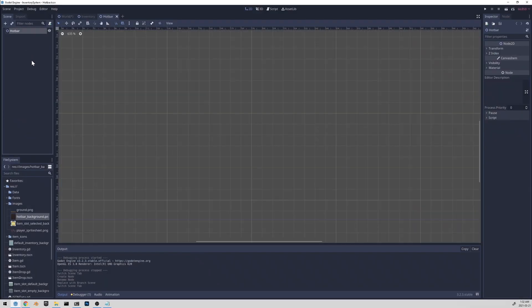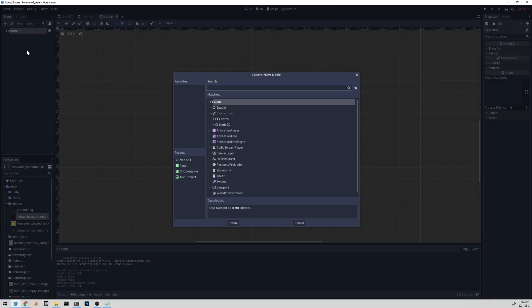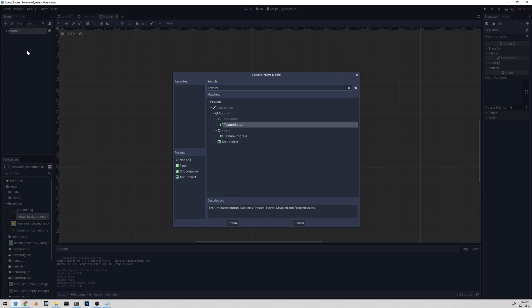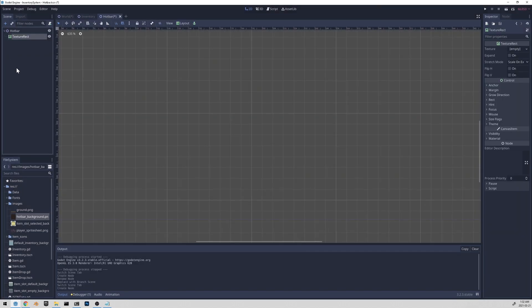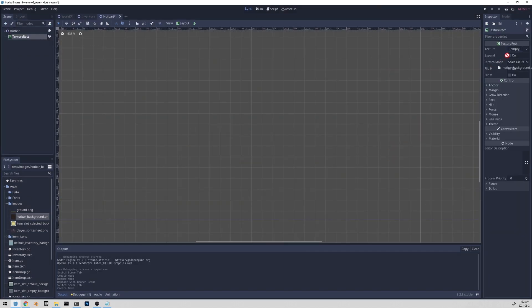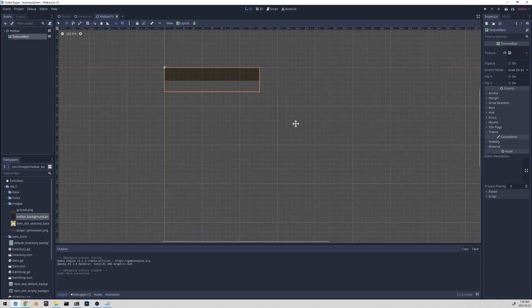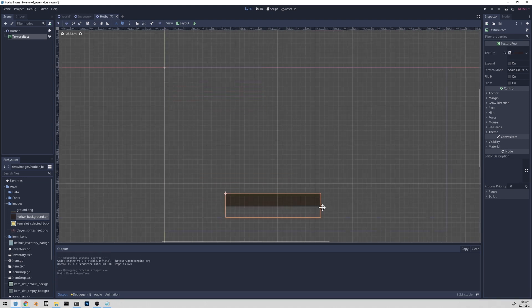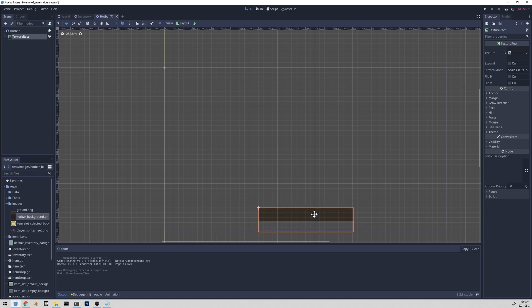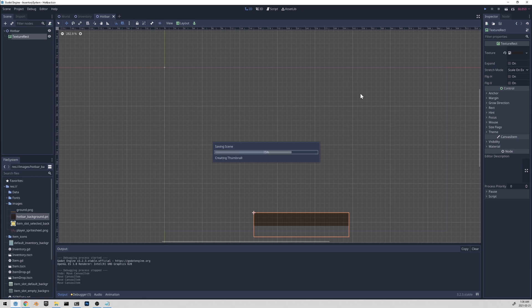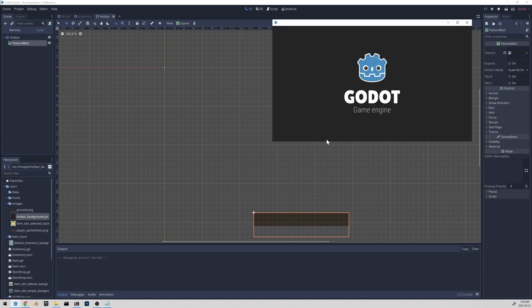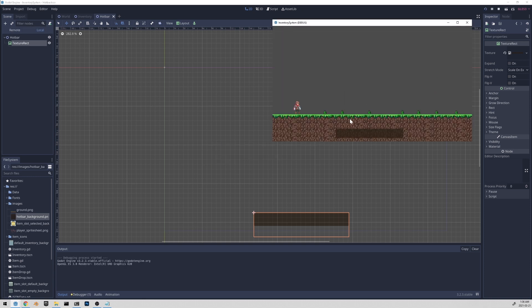Let's open it up. And the first thing we can start off by is just adding the texture, the hotbar background. So that can go under texture rect. Let's just drag in hotbar background into the texture field. Let's drag this to the bottom center. And I'll just approximate it here. I'll bring it down there. And I'll play it to see it in action. And yeah, it looks fine. It's transparent. So feel free to use your own texture.